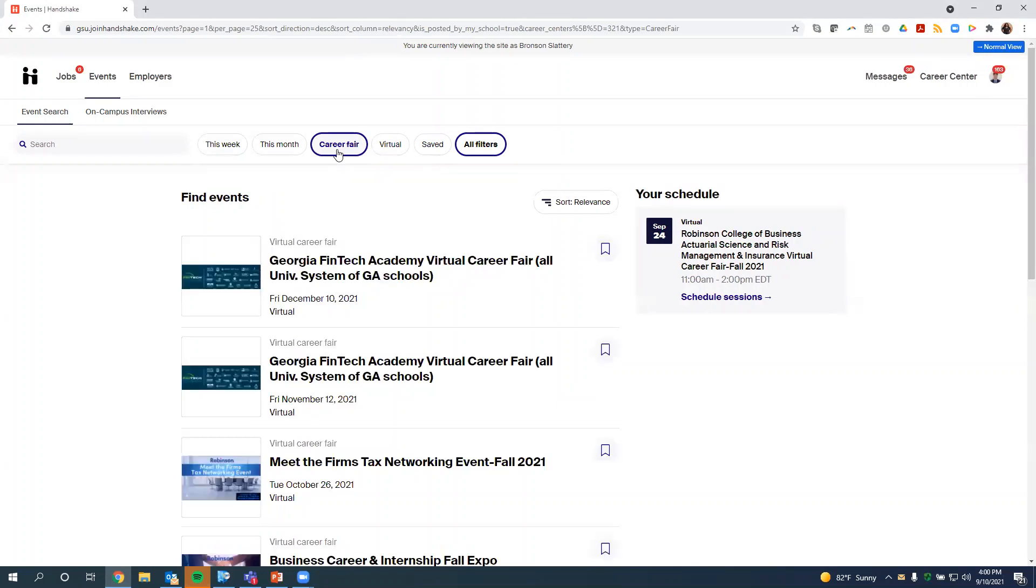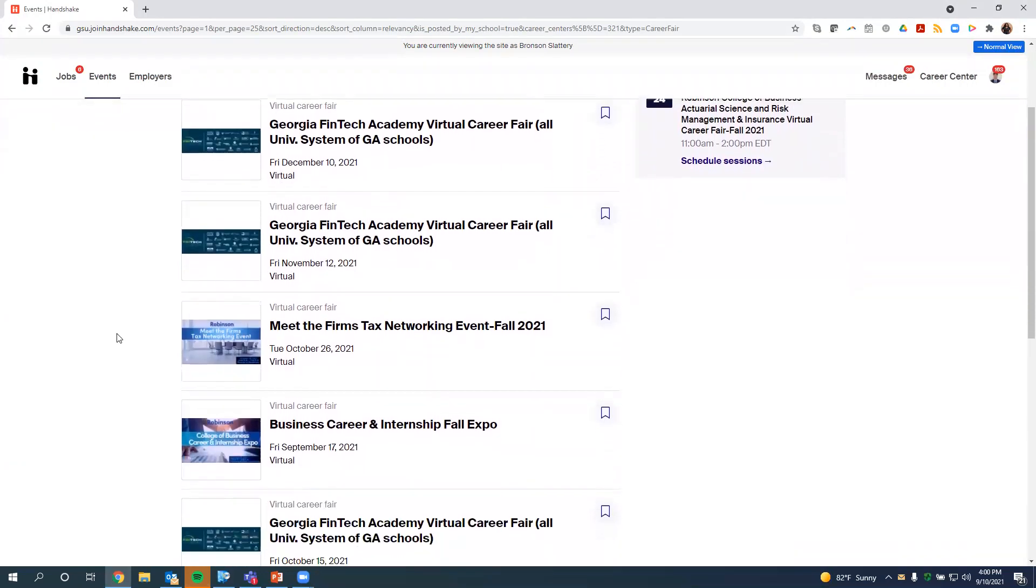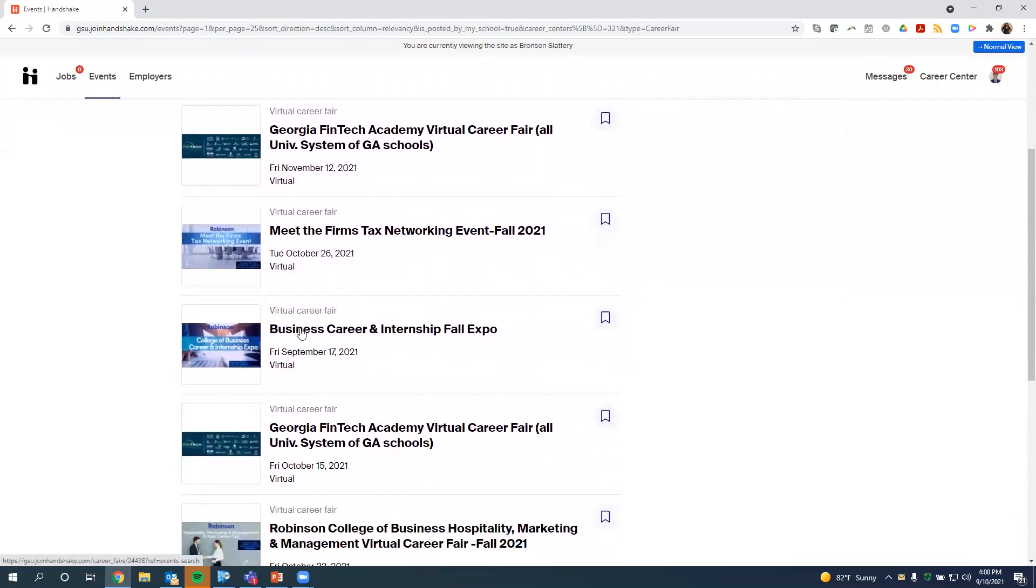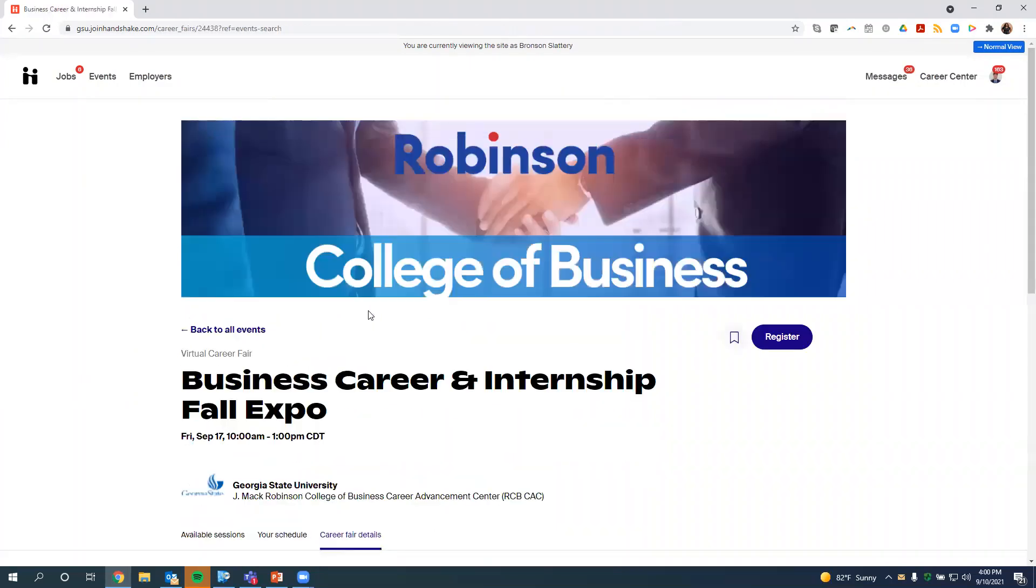The fair that we're going to be using for this example is our Business Career Internship Expo, so you can scroll down. You can also search by name if you know the name of the fair, but if you don't know it, you can just scroll. So now we are on the registration page for the fair.